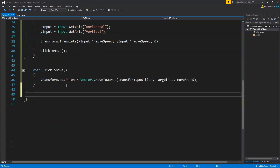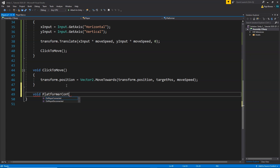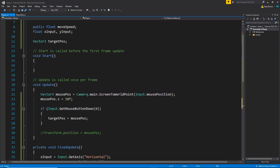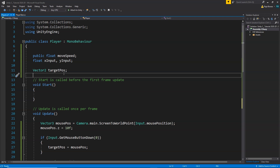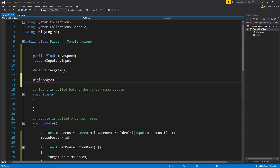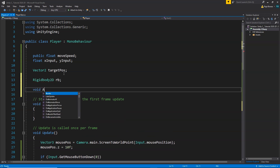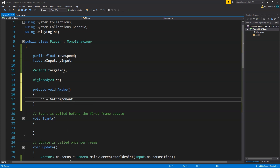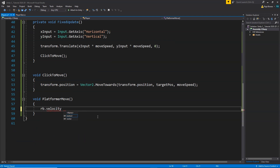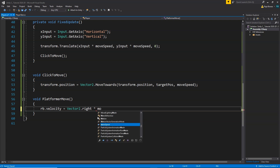We'll create a new function called 'PlatformerMove'. Inside, we need to use a Rigidbody2D to move the player. Create a Rigidbody2D variable called 'rb', and in the Awake function write: rb = GetComponent<Rigidbody2D>(). This gives us access to the attached Rigidbody2D. Then set: rb.velocity = Vector2.right * moveSpeed * xInput — this adds velocity in the right direction scaled by moveSpeed and xInput.